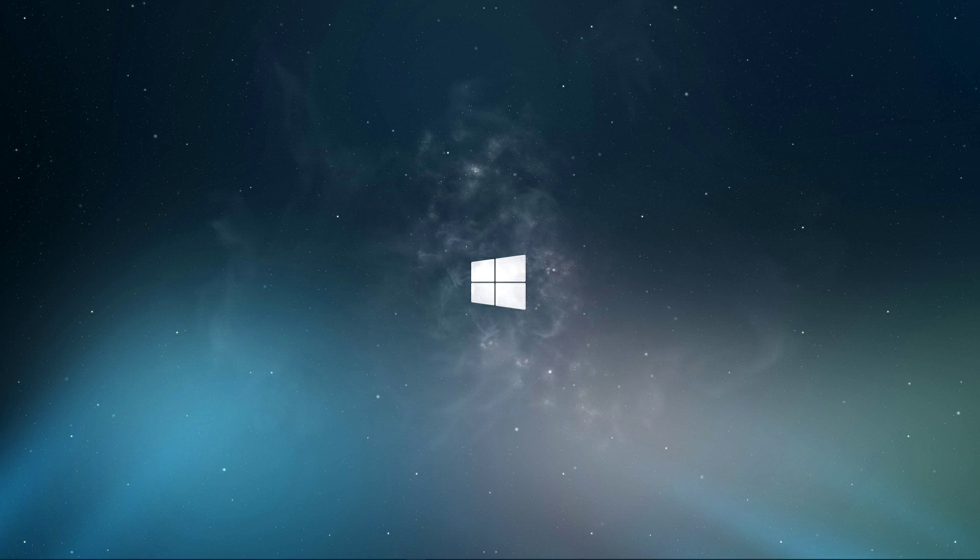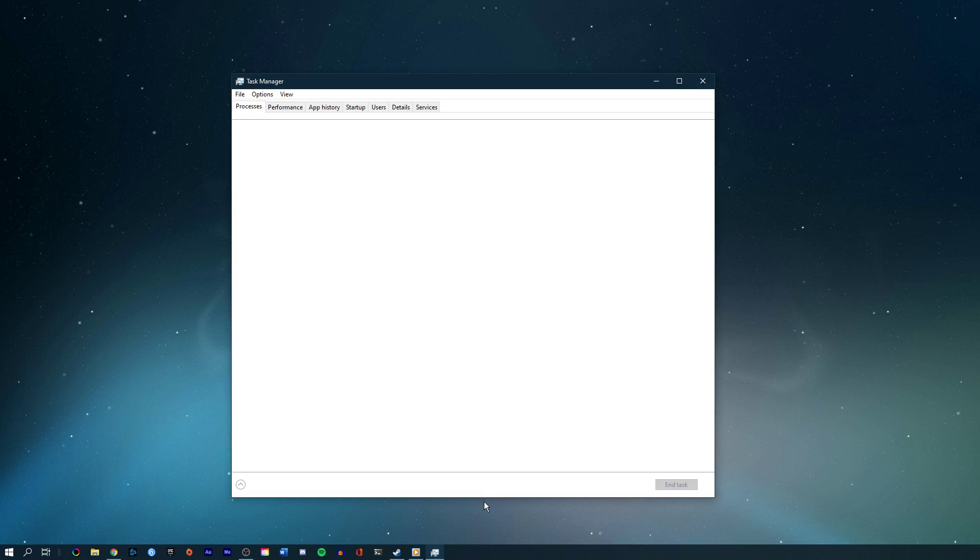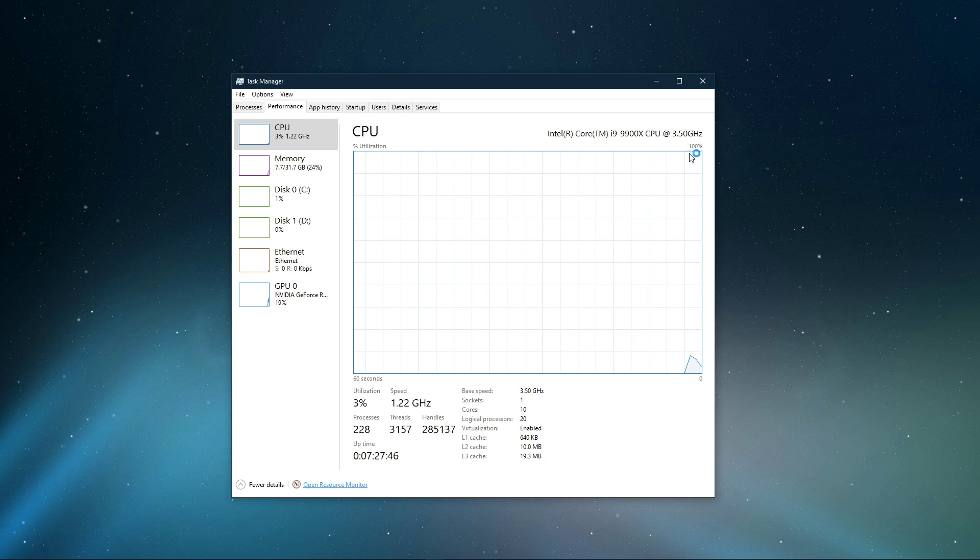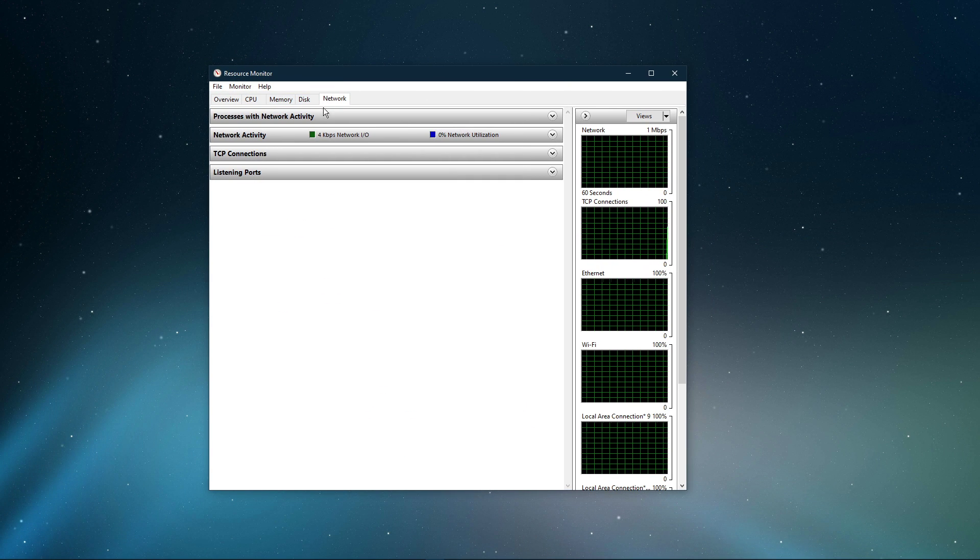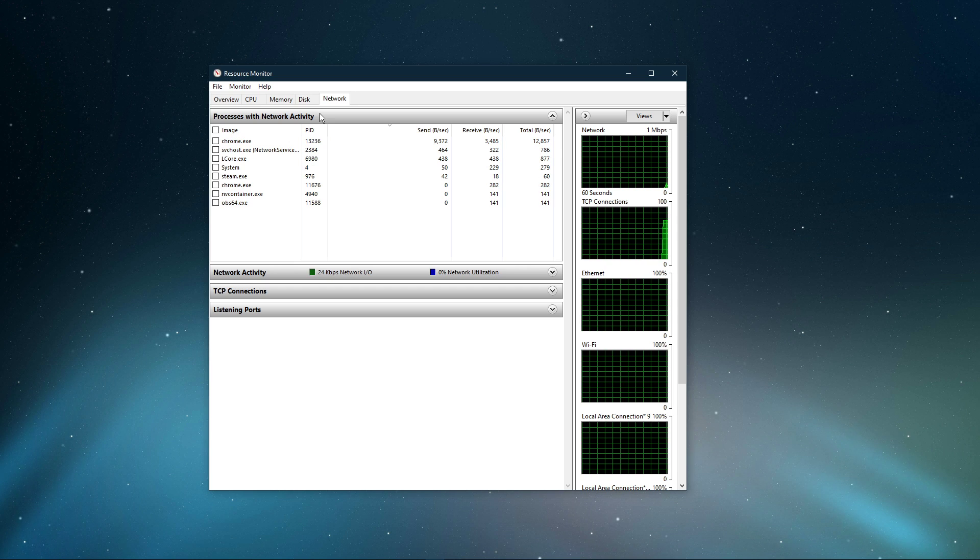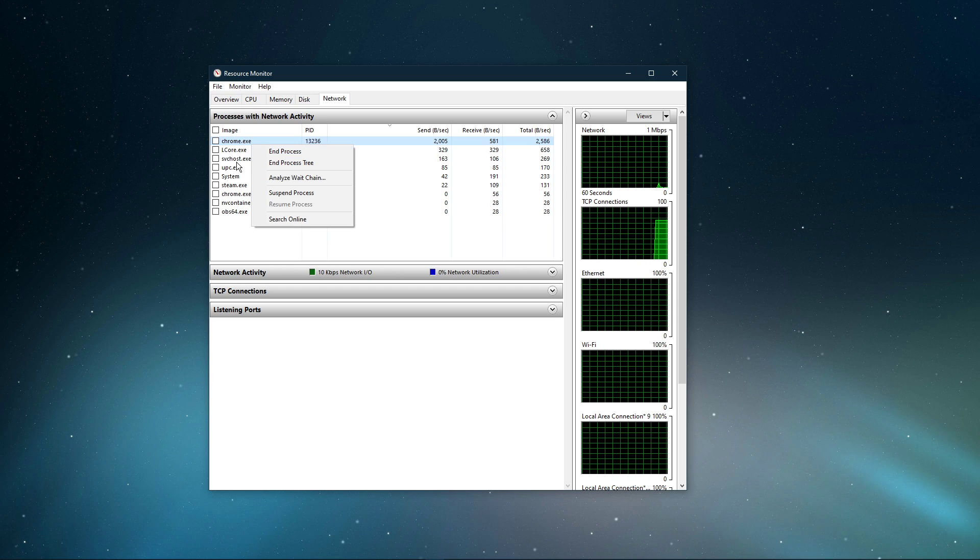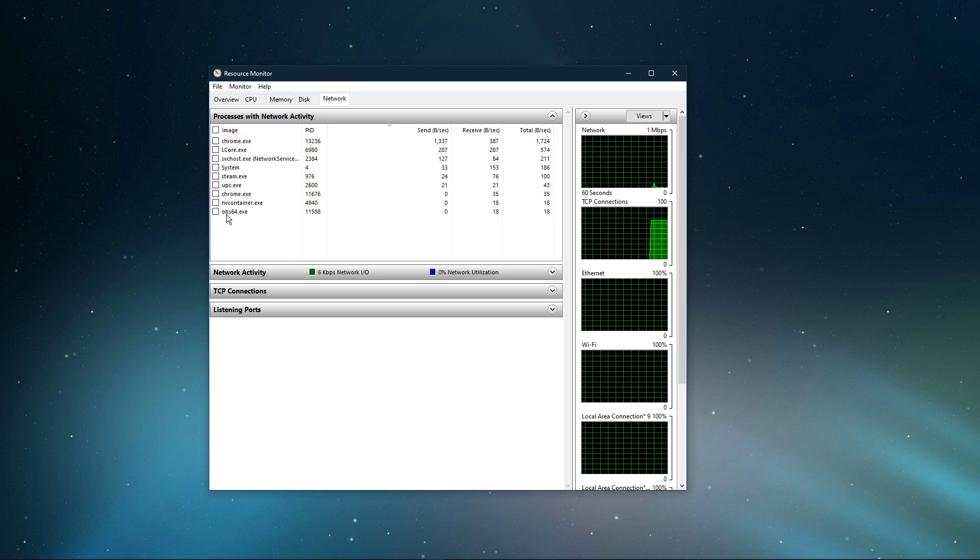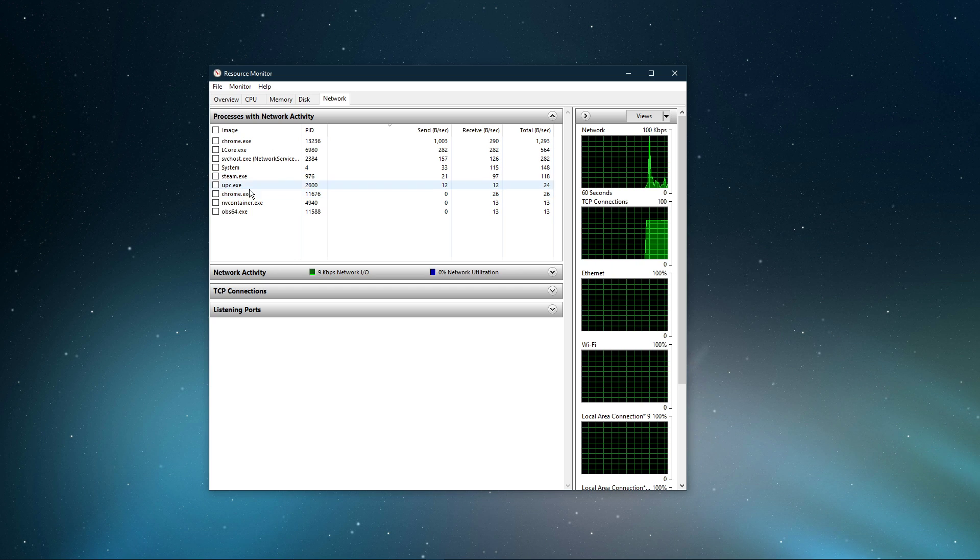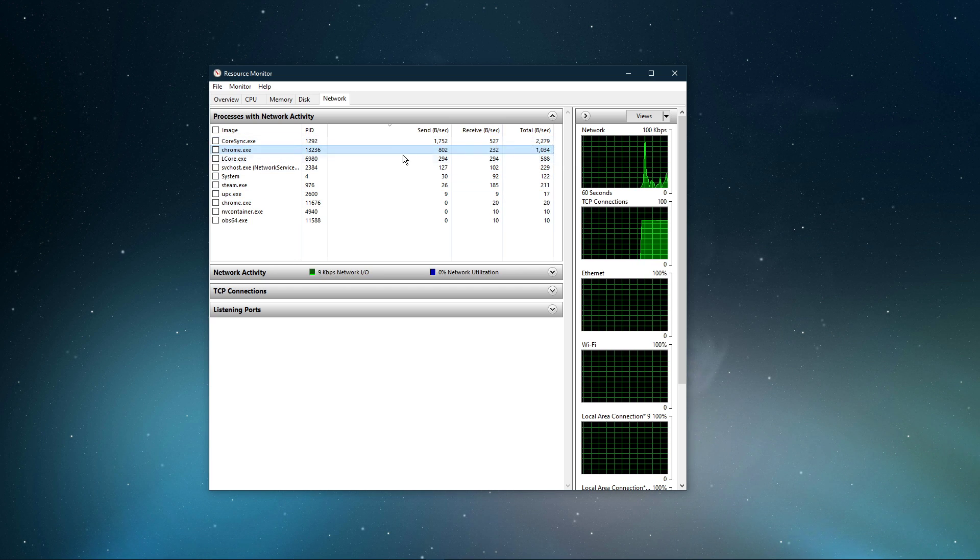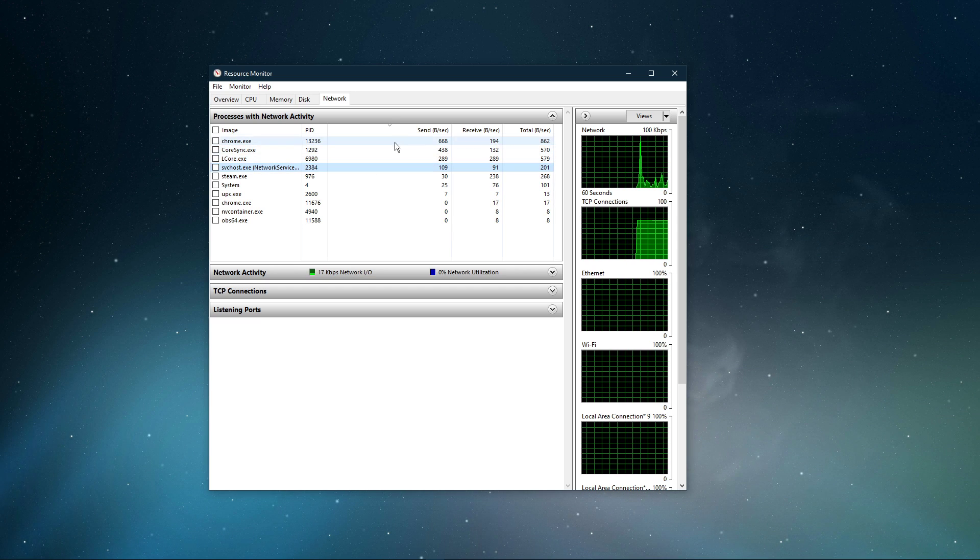Exit your command prompt and open your task manager. Navigate to your resource monitor as shown in the video. In the network tab, open the processes with network activity. After a few seconds, you'll see every process using your network connection. This might be your browser running in the background, Steam, or a download bottlenecking your connection. I suggest you only end processes which you know won't break your operating system.